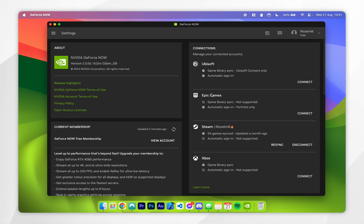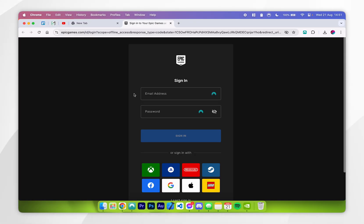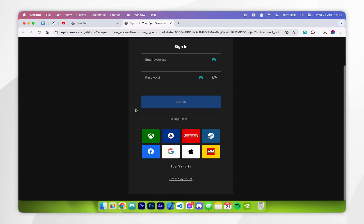However, we want to connect our Epic Games account. To do this, click on the connect button, and it's going to automatically open your web browser to the Epic Games website, where you want to sign into your Epic Games account. If you don't have one already, you can scroll down and click on create account.